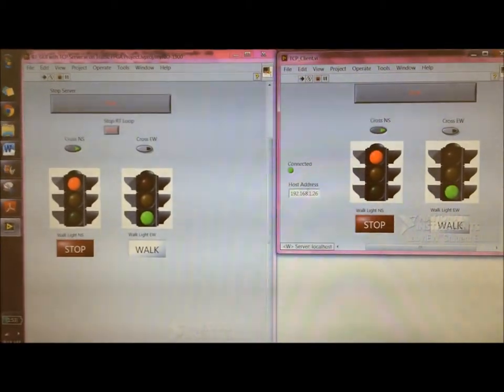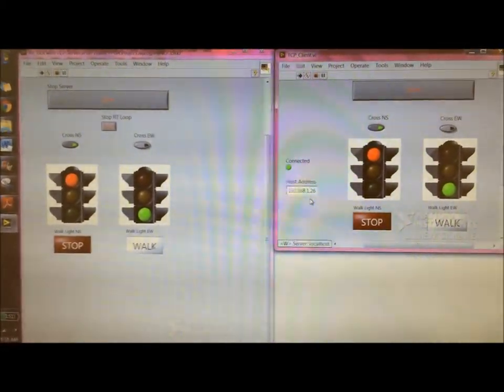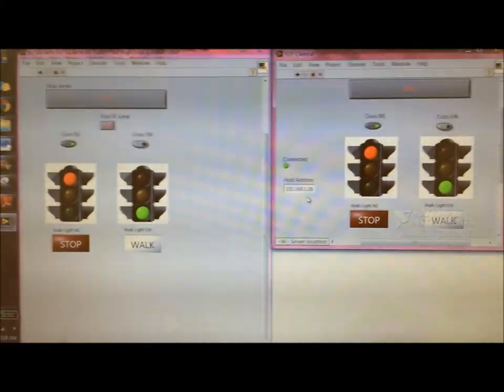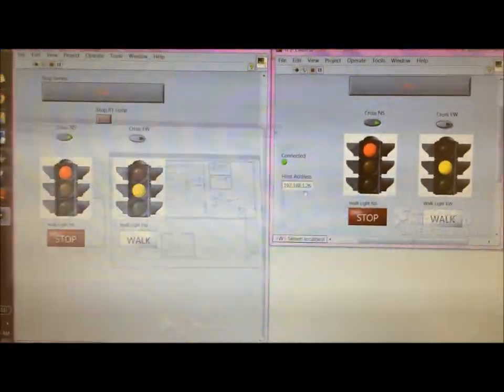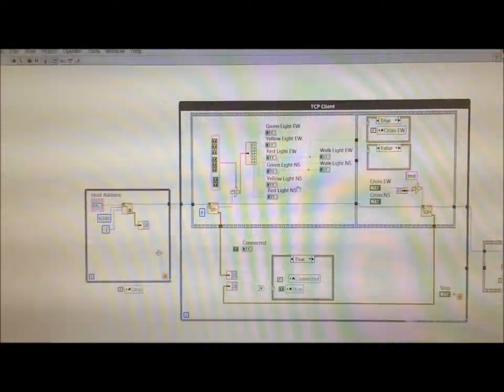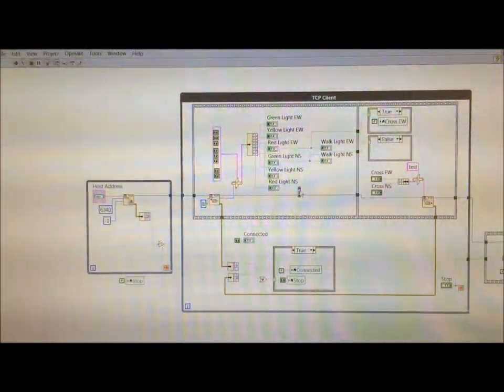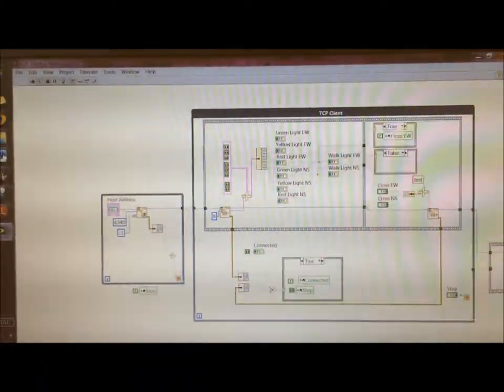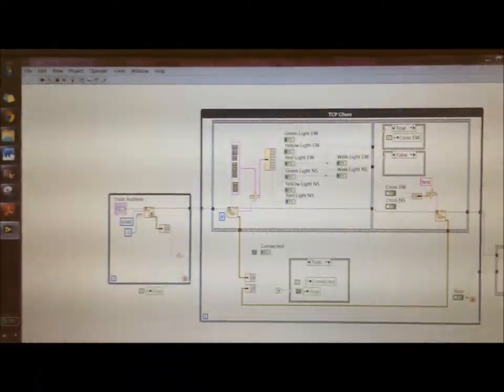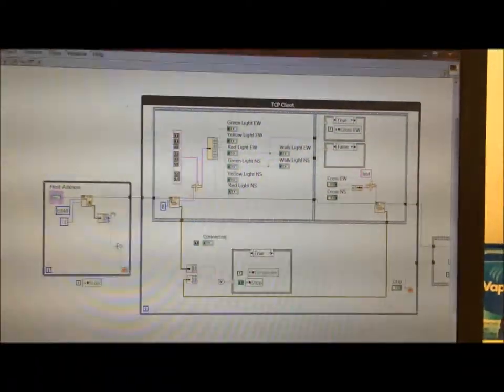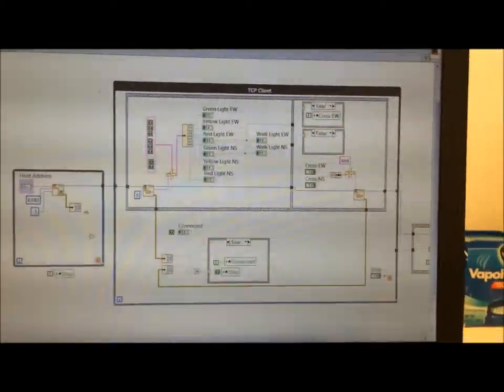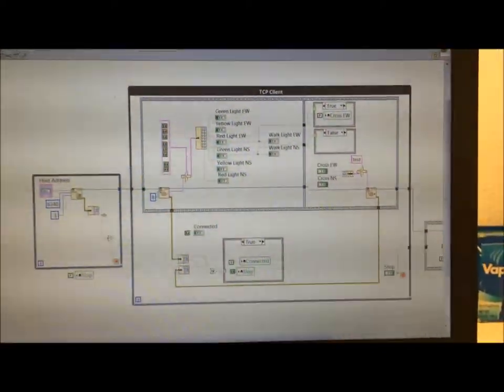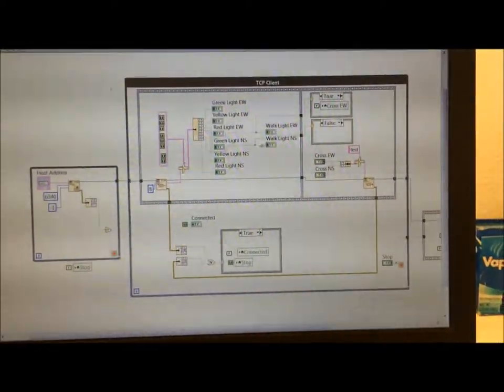And all it basically needs is the host address, the IP address of that. So if we have a quick look at this VI, it's basically just it runs a VI loop to see first if a connection has formed. If a connection has not formed, it's gonna keep running to check if a connection has formed.